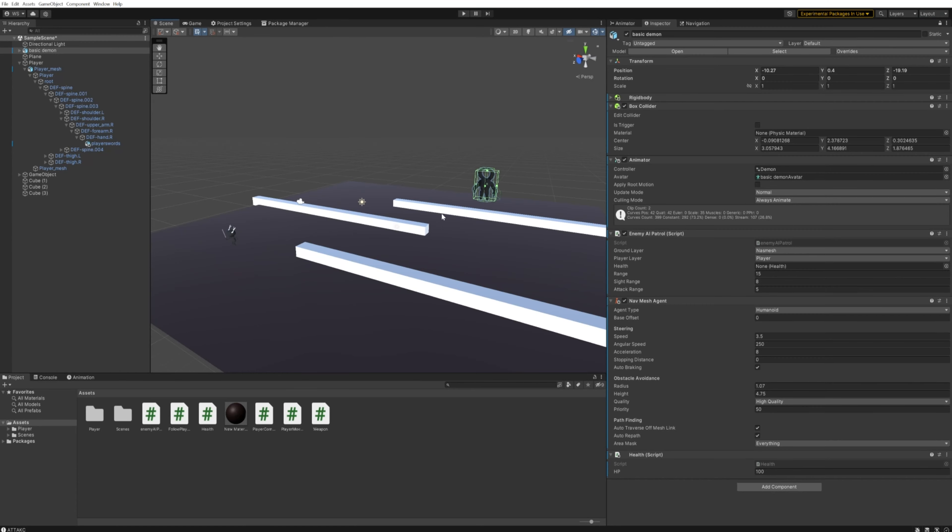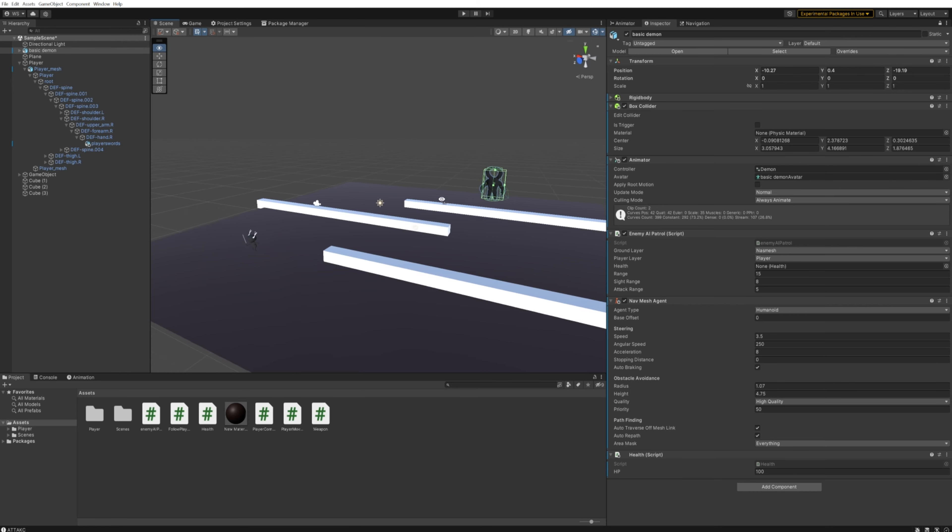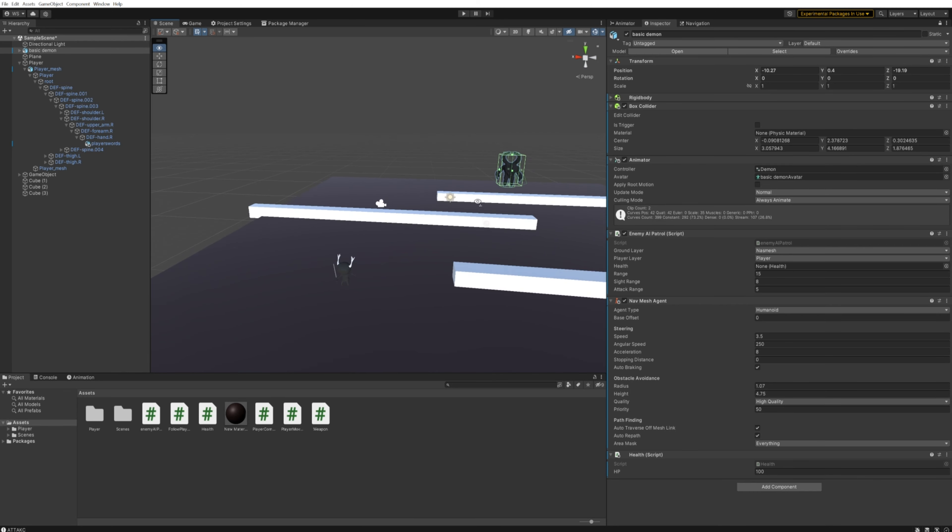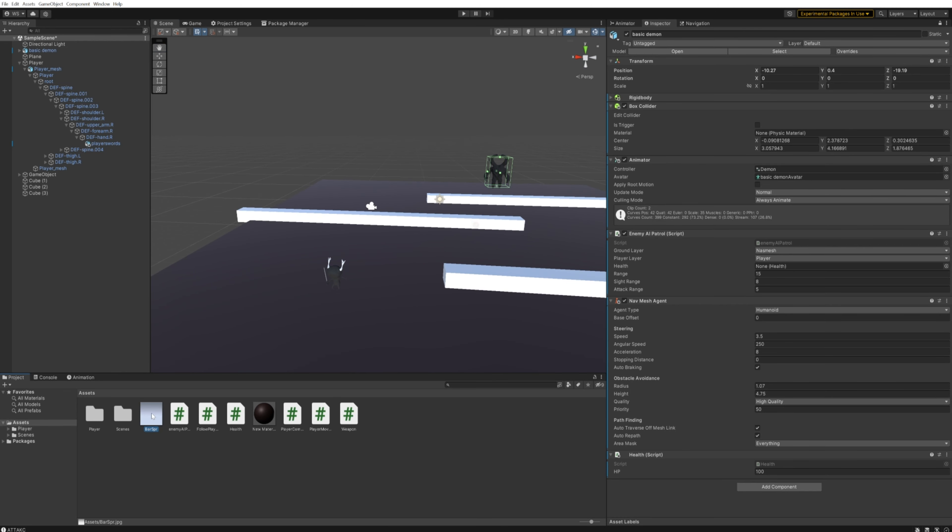We've got enemy HP that's really cool, but how do you display it on your actual UI? Because if you can't see your own HP or the enemy HP, it's not very useful. That's what we're going to be talking about today, so let's get straight into it.